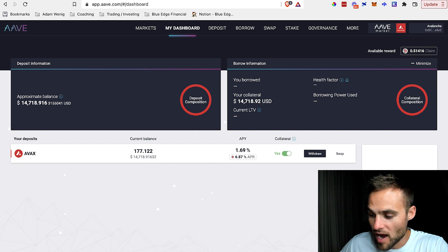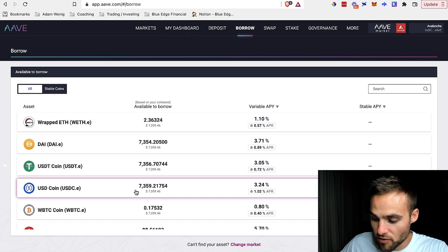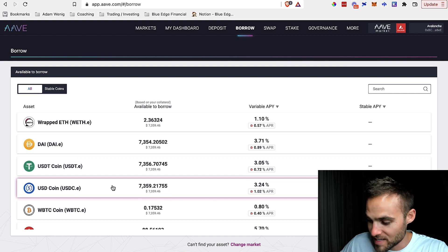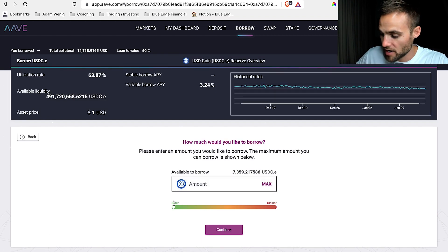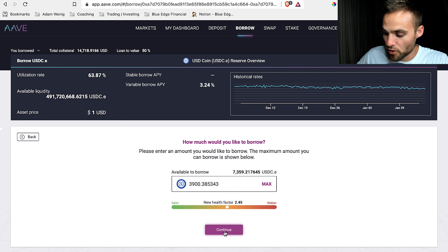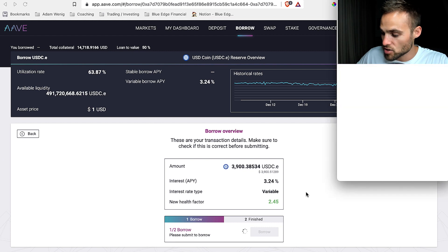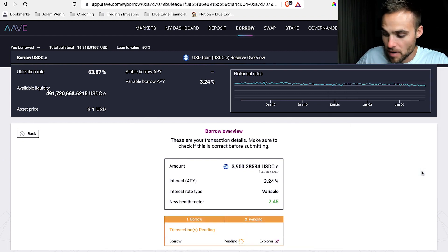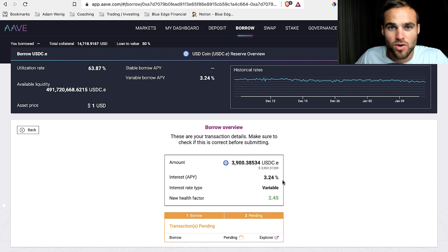Now I can take a loan out against it. I click on borrow, select whatever asset I want — let's say USDC, because I only have to pay 3.24% but also get paid 1%, so it's like a 2% net cost for a loan. I decide how much to borrow — let's say $3,900 — click continue, agree to the variable APY (meaning the rates can change), and click borrow and confirm the transaction in MetaMask. In literally under 30 seconds, I was able to get a loan, which is amazing and usually a very complex thing to do in a traditional system.